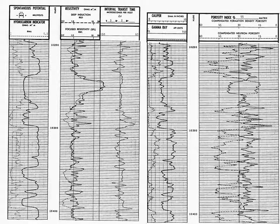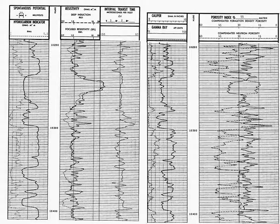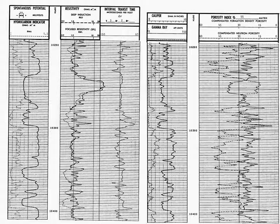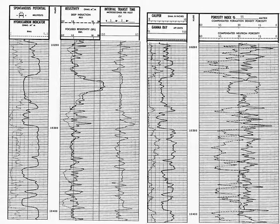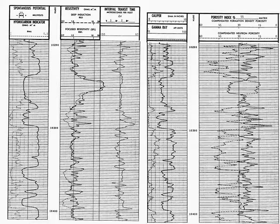Log two, in track one, which is our lithology track, we have a caliper, which measures the size of the hole, and we have a gamma ray. The gamma ray is very similar to the spontaneous potential.